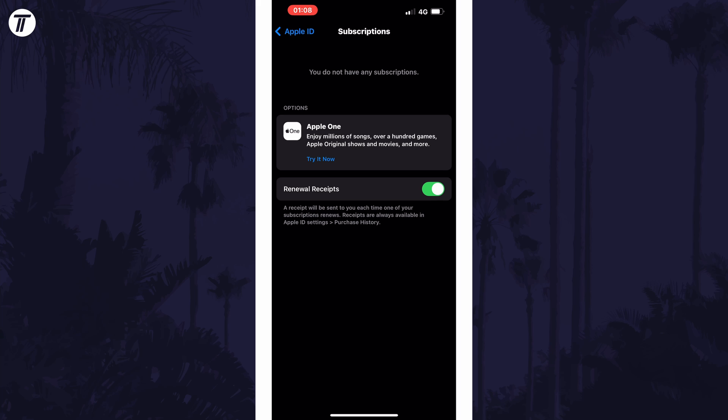And so that is how to view, cancel and manage subscriptions on an iPhone or iPad in iOS.